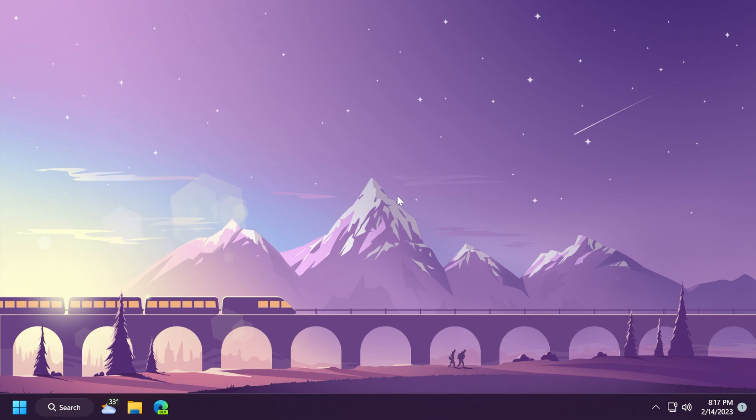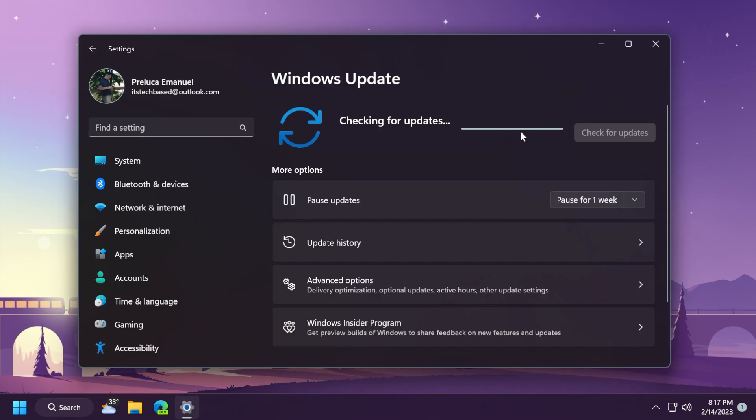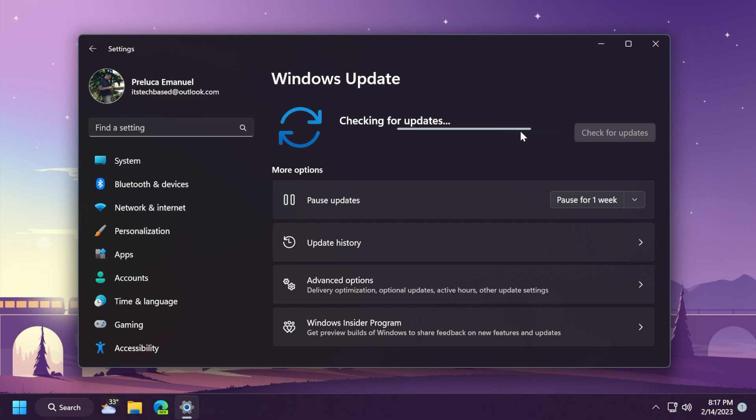And as a conclusion, we also have a Windows 11 Servicing Stack Update, the build 22621.1190, which is basically an update that ensures you have a robust and reliable servicing stack so that your devices can receive and install Microsoft updates.